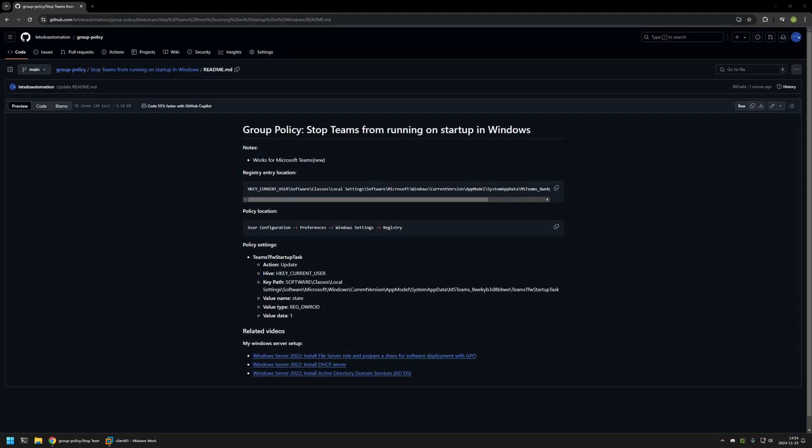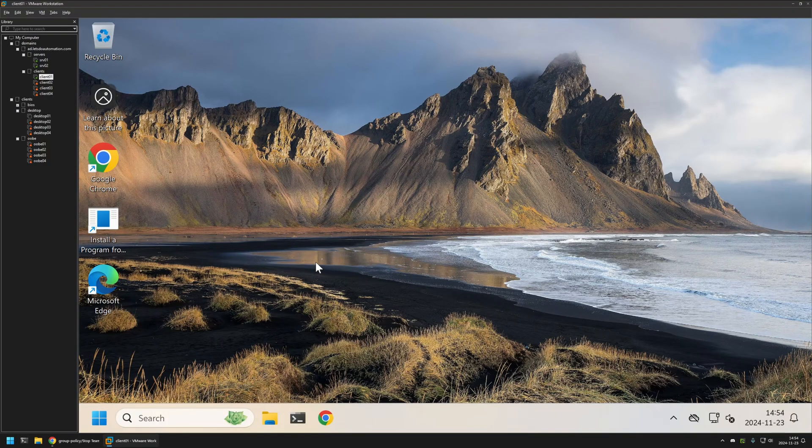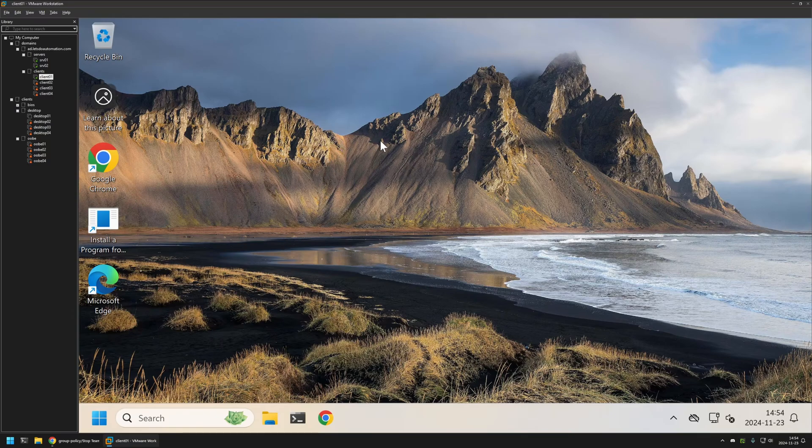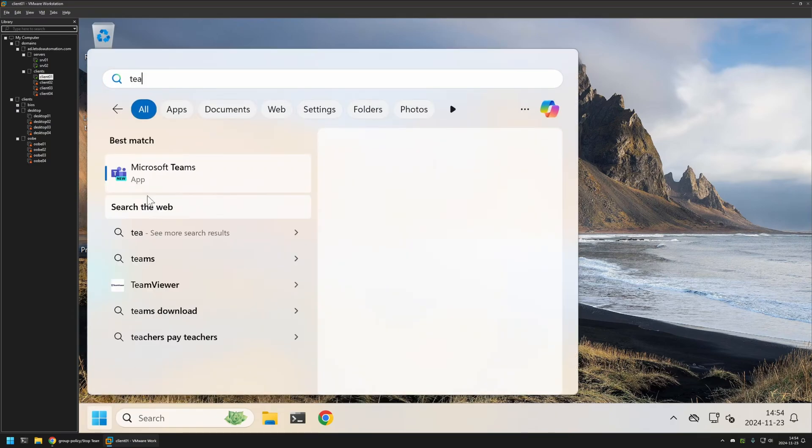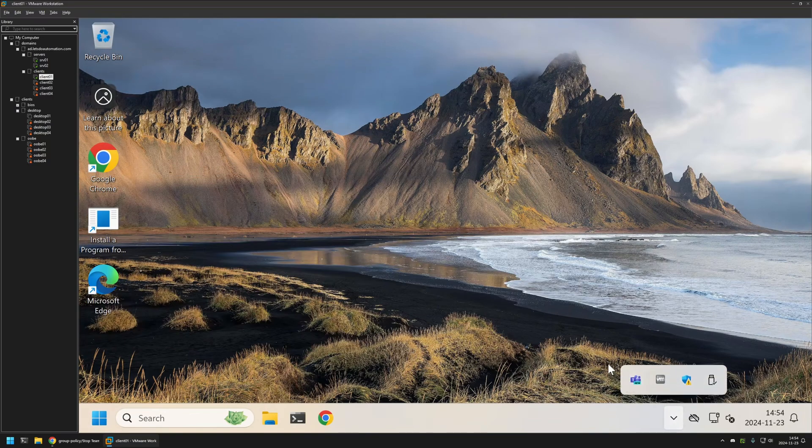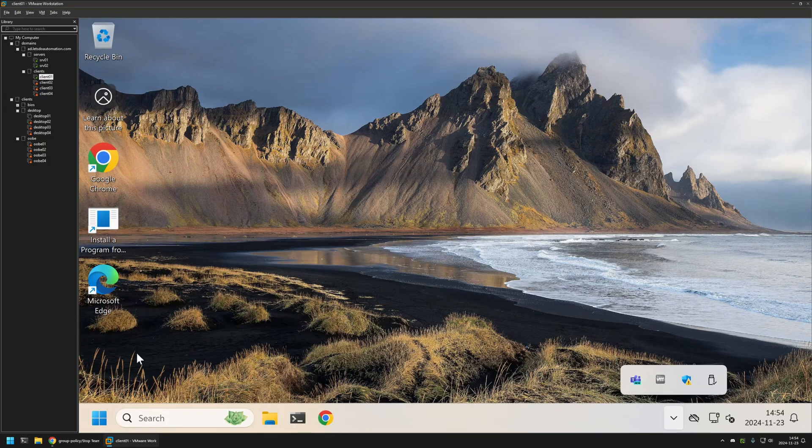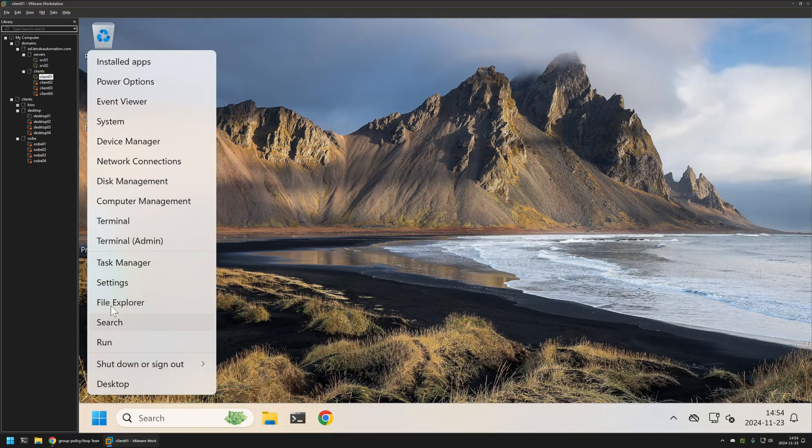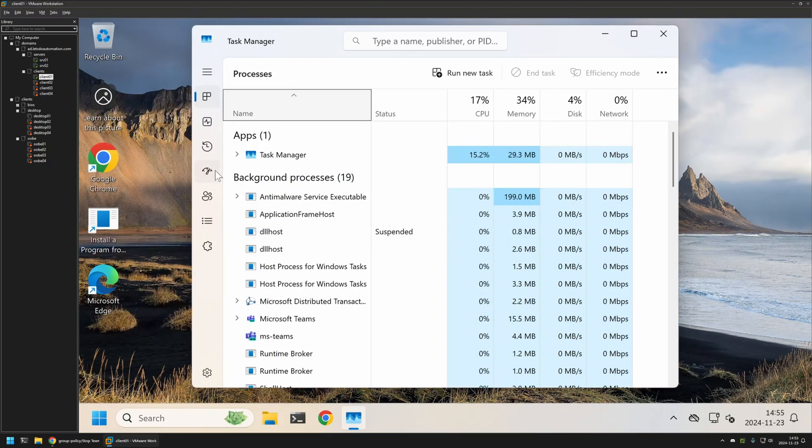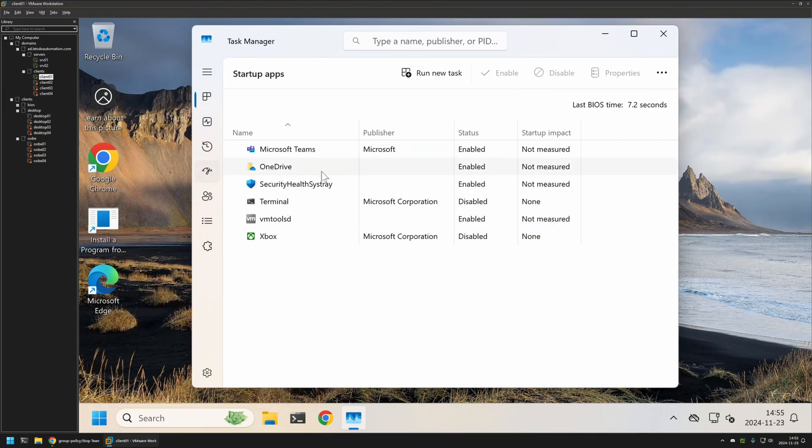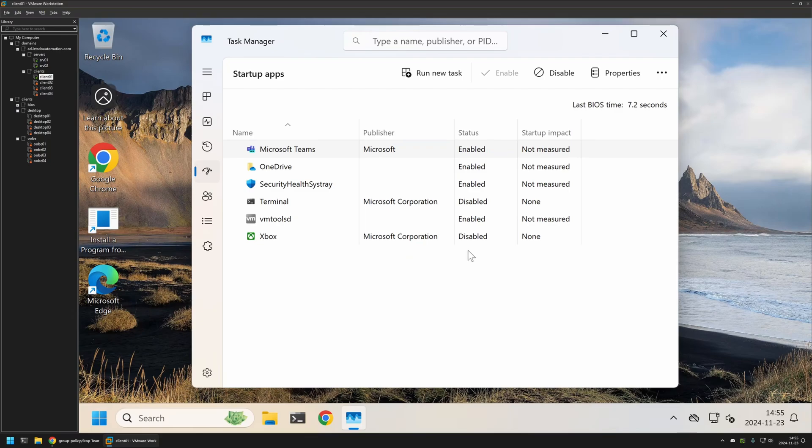First I will show you my client computer. I'll go to my VMware Workstation. Here I have a Windows client computer. As you can see we have Teams installed and it is currently running. Now if I go to the Task Manager and then Startup apps, here we can see Microsoft Teams and the status is enabled. This means that Microsoft Teams will start automatically after a restart.